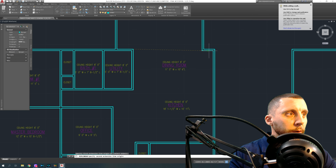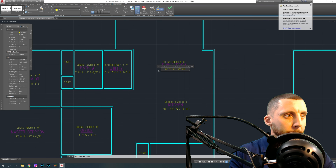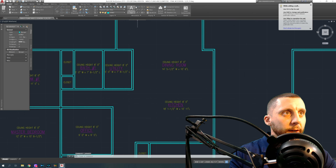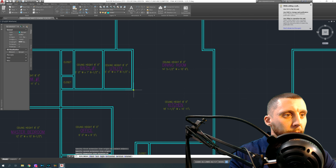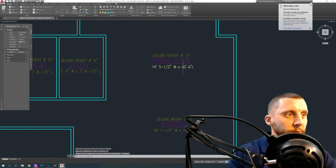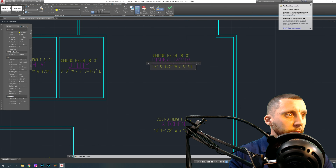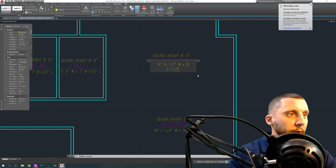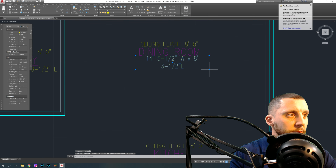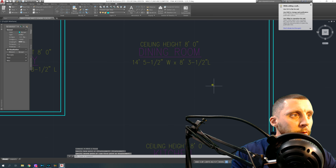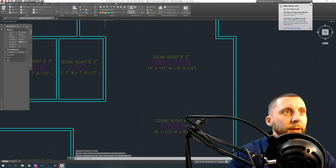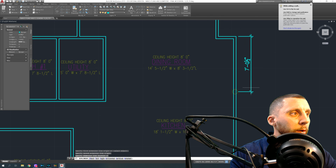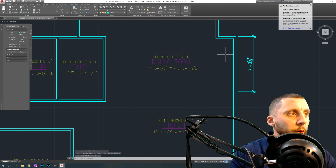For the dining room, checking measurements: fourteen feet five and a half wide, and the height — going from here to there — eight feet three and a half. It sounds like a small number but everything is wide open. You can also take the dimension text, stretch it out a little, and try to center it with the move tool.